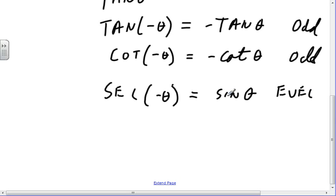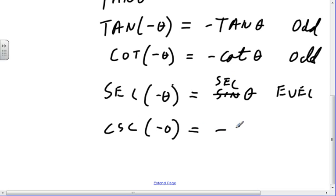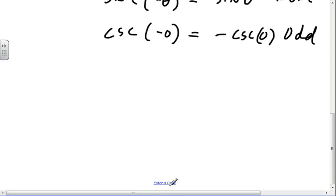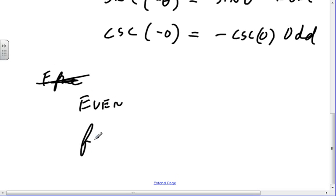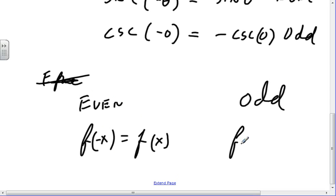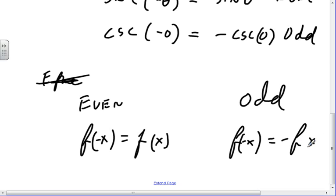If I could spell secant — all right, there it is. And the cosecant of minus theta is minus the cosecant of theta, which makes it odd. A function is even if f of minus x is equal to f of x. A function is odd if f of minus x is equal to minus f of x. So that's our definition of even and odd.